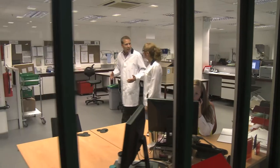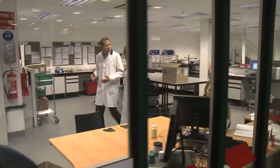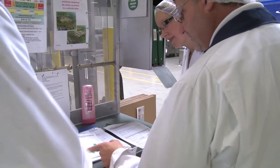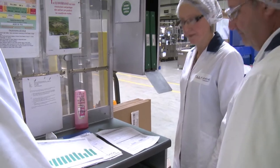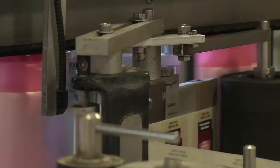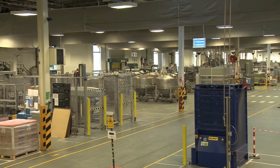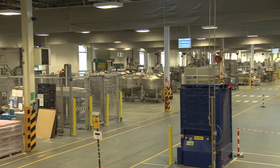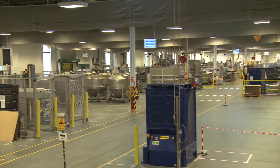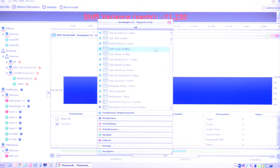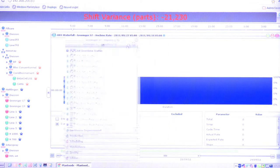We use ShopLogix to record data from our lines. I get a daily report which I discuss with our maintenance manager and the operations manager every morning. This report allows us to see the OEE of each packaging line for the previous 24 hours. We focus on any line which has had a poor performance, and then interrogate the system to find out the reasons for this.